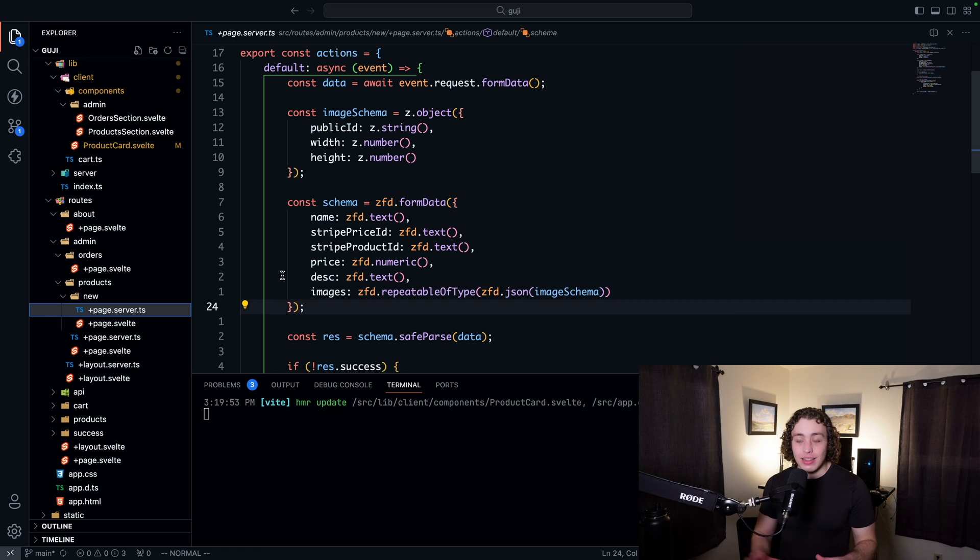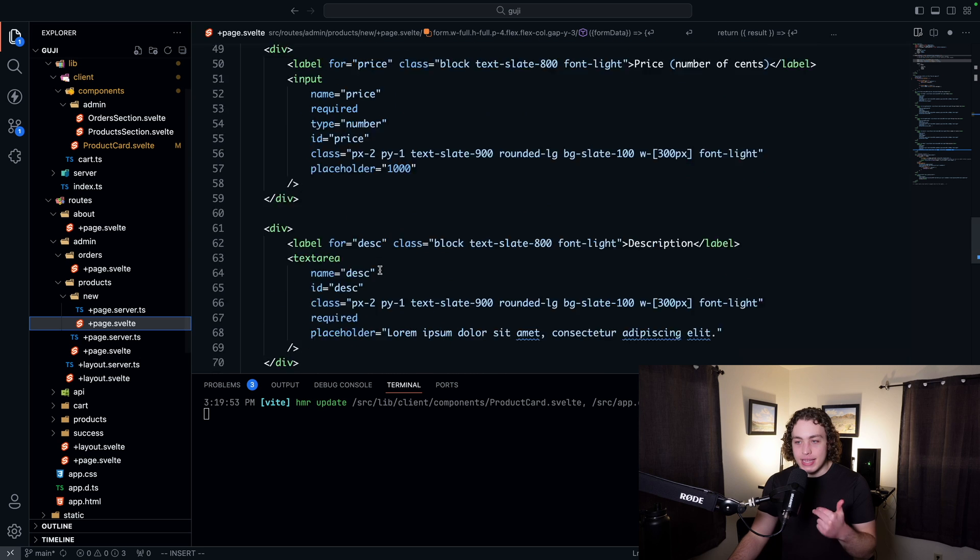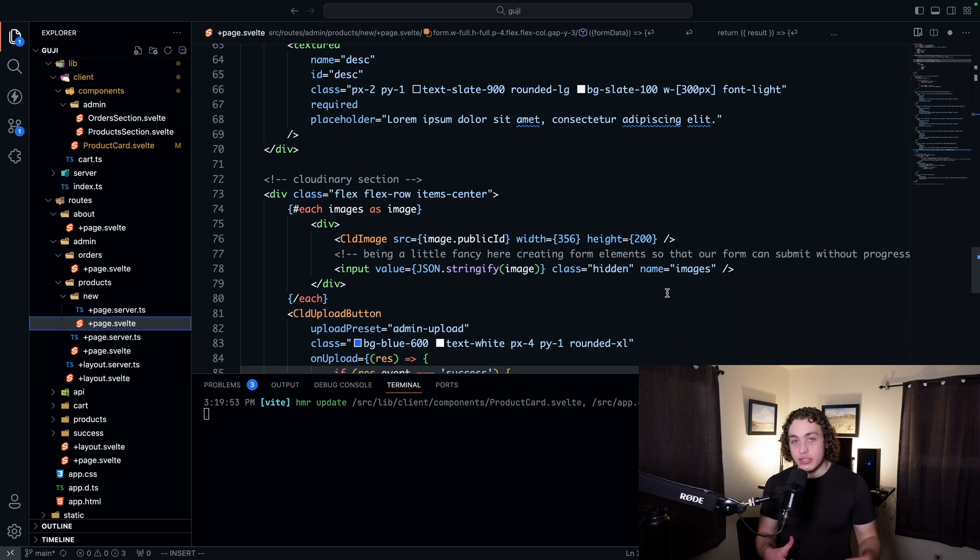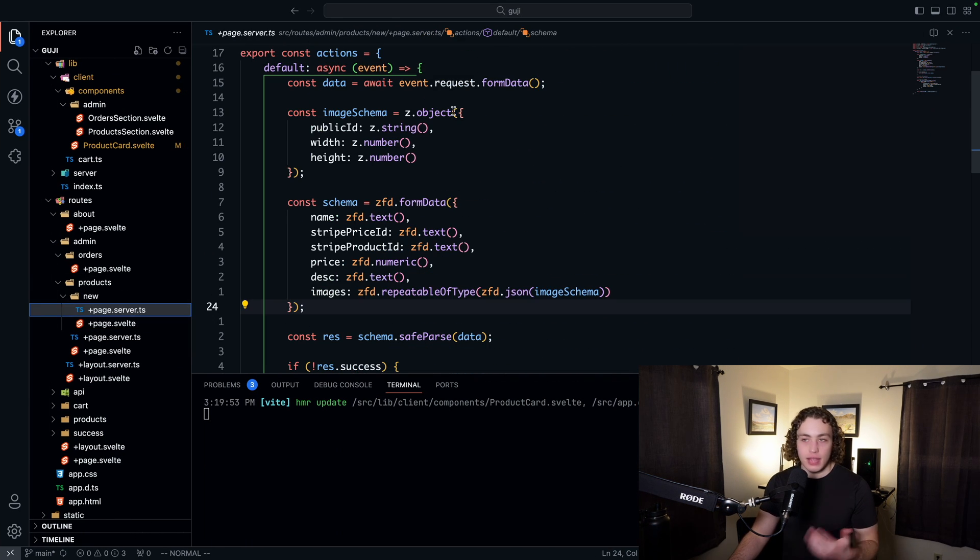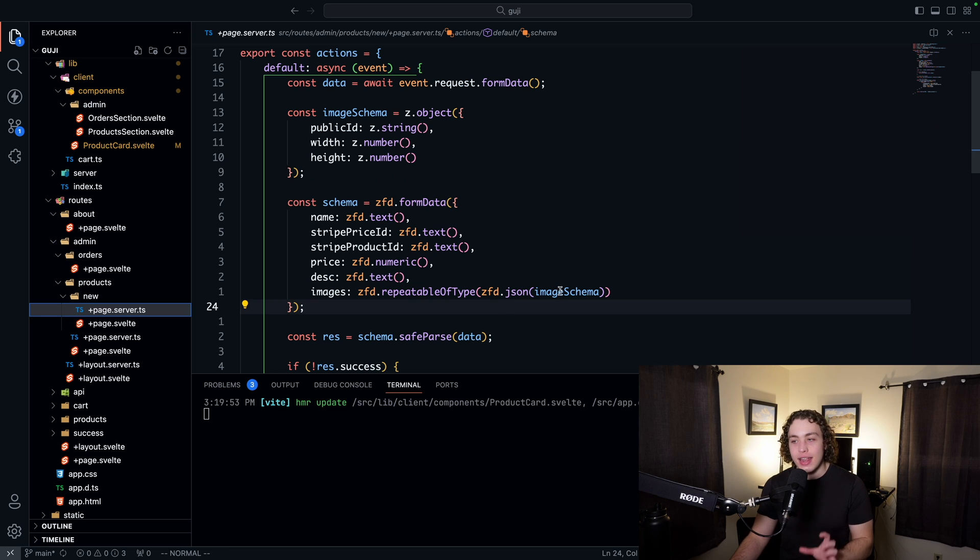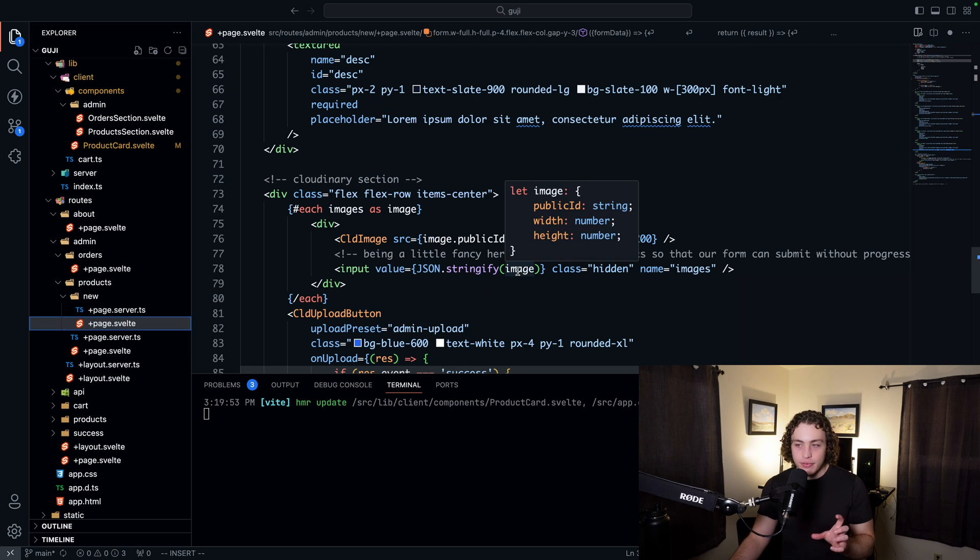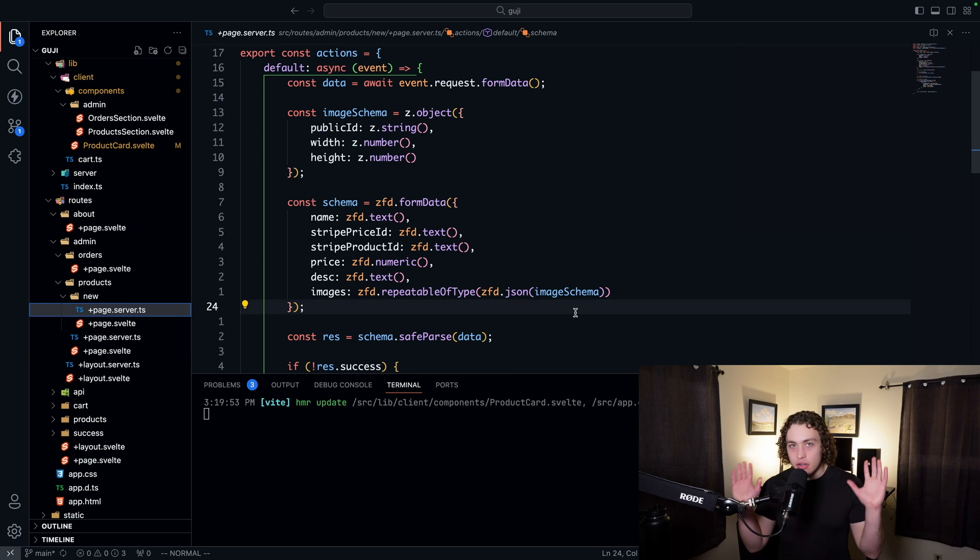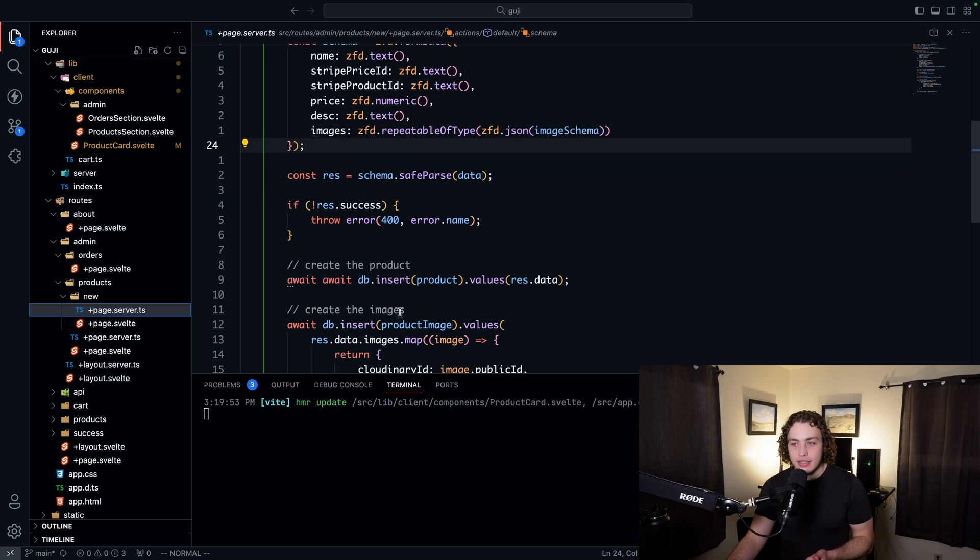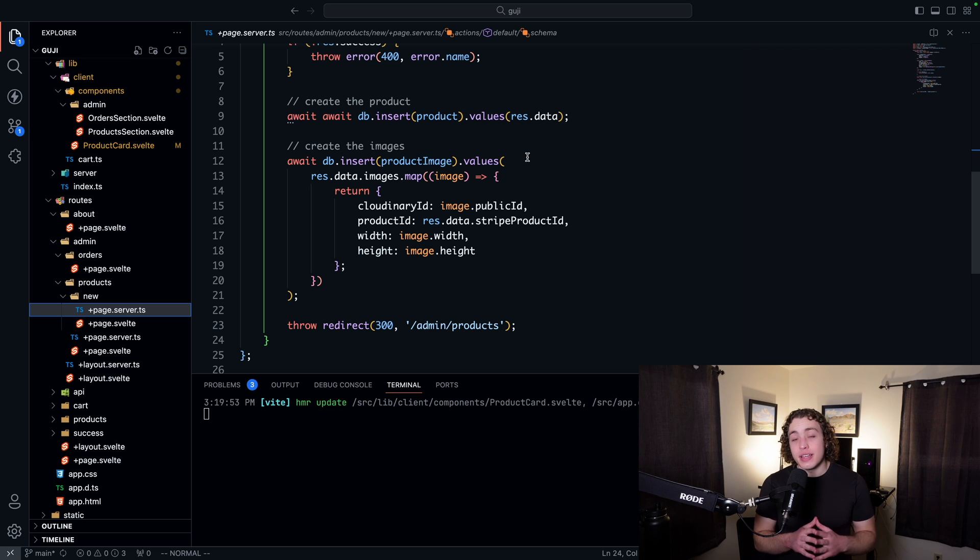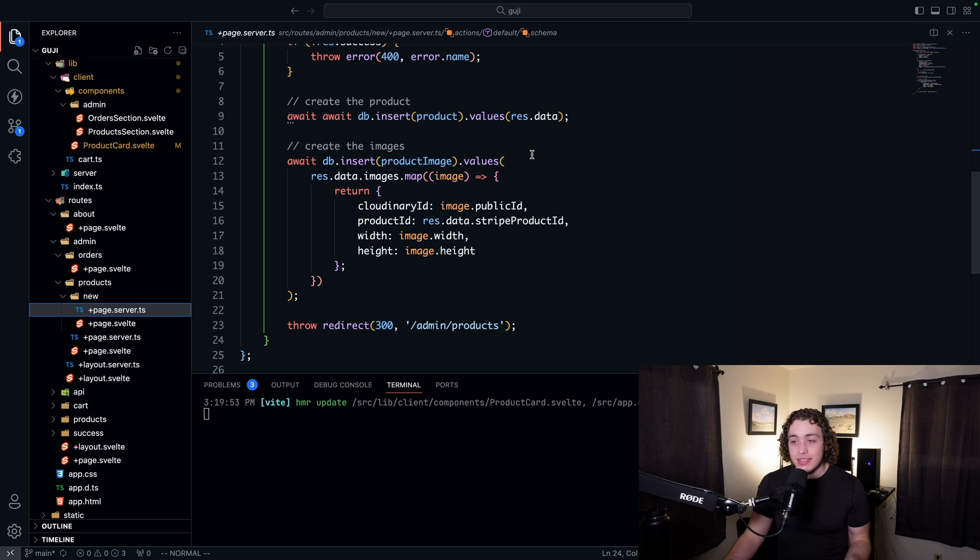Then we get a little fancier here and we set up our images. So remember we were printing out all of those different images. Down here, we were setting the name of all of these to be images. In this example, we're going to have two different inputs that are named images. So we can call that a repeatable. This library has a really nice wrapper for that. We can say images is repeatable of type, and then we can say ZFD.JSON and pass in the image schema. Because remember, we're stringifying this information here. We can pull that out right here and it'll just parse it for us. It's super nice. We say res equals safe parse this stuff. We'll throw an error if it doesn't parse correctly. And then we can go ahead and actually save and insert the product. We're just using drizzle here to insert some stuff into our database. Really nothing too crazy. And once this is inserted, redirect back to the admin products page and see our new product created.